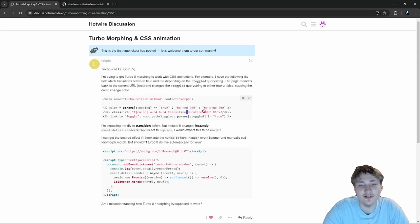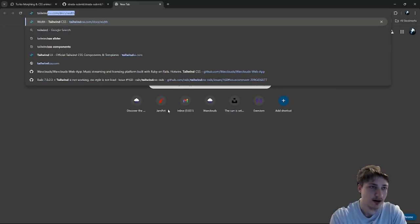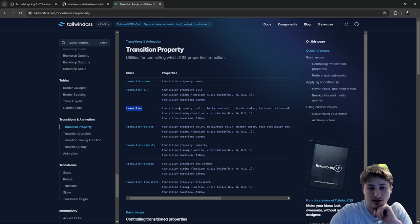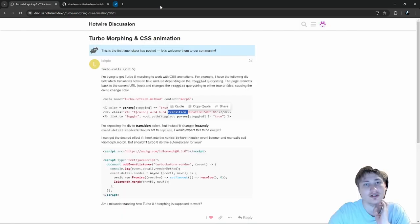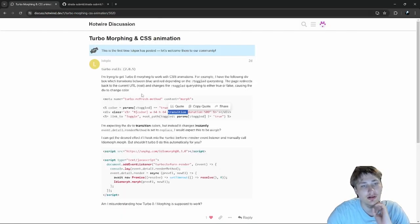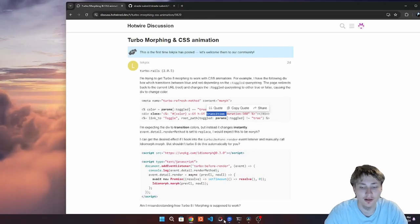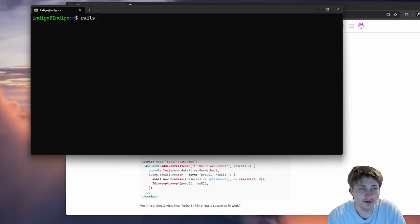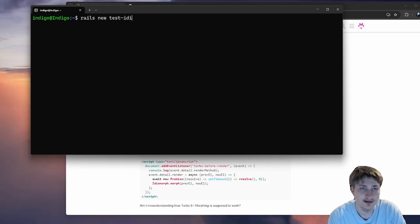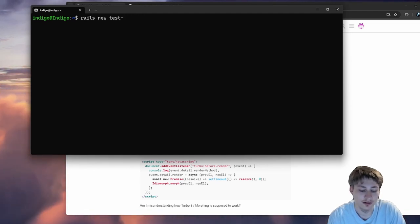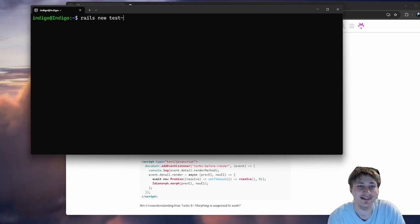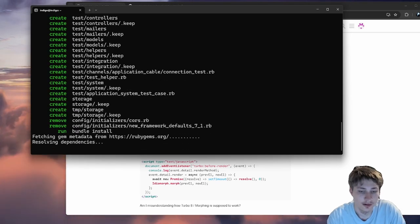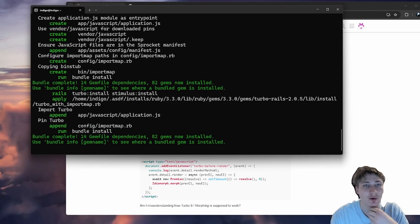'I can get the desired effect if I hook into the turbo:before-render event and manually call ideomorph morph, but shouldn't Turbo 8 do this automatically?' I honestly don't know that much about Turbo 8 morphing. He has a div with either bg-red or bg-blue and he's expecting a CSS transition between them. Because of transition-duration-500 — when you check the Tailwind CSS transition property, it applies to color, background-color, border-color, so it should work. This is a good question, let's try to figure it out.